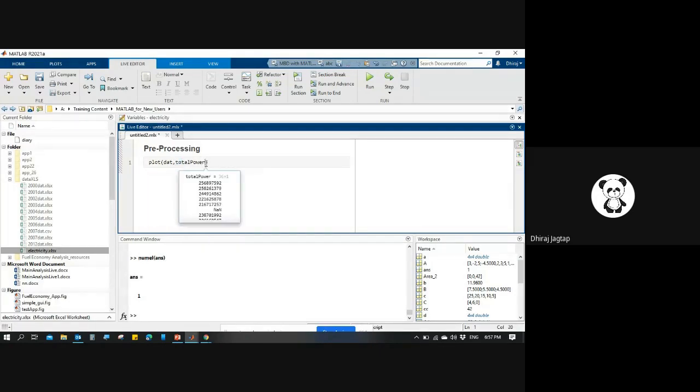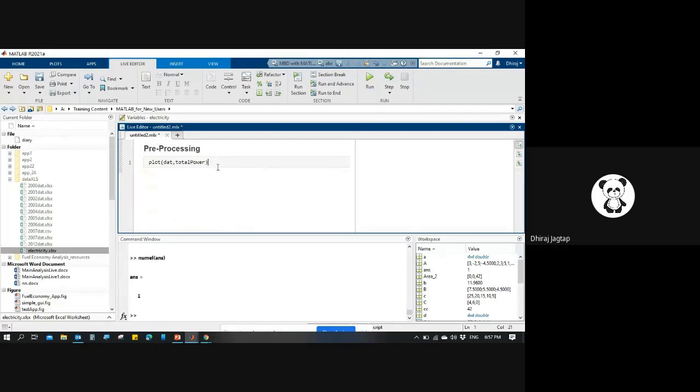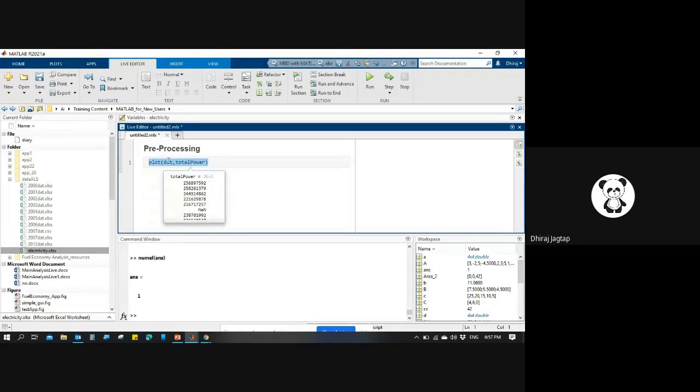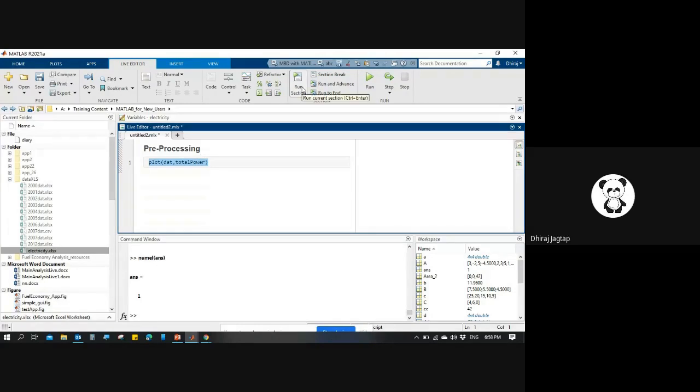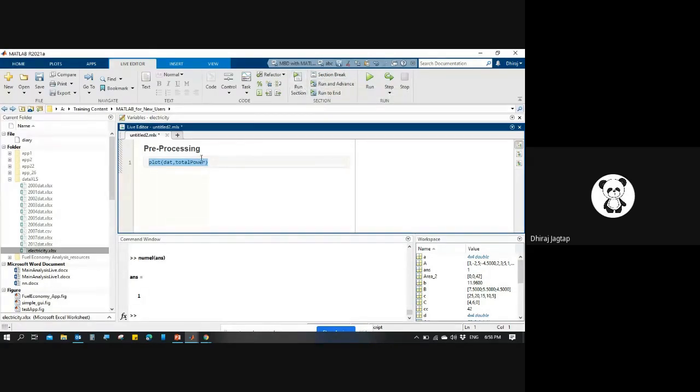I want to see the results, so there are two ways you can see the result. If you see here, this blue stick - you can click here to run your code sections, or you can click on the run section button. Whatever code you're writing, only that section will run. So if I click on this...